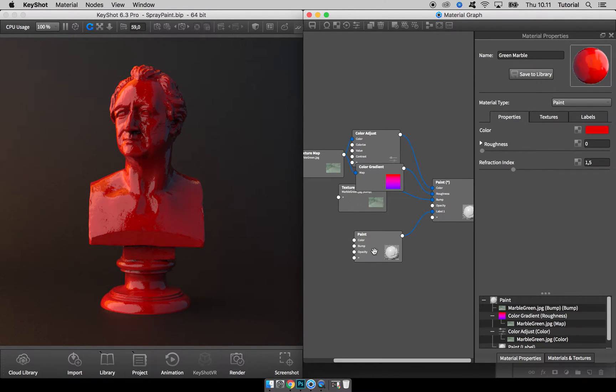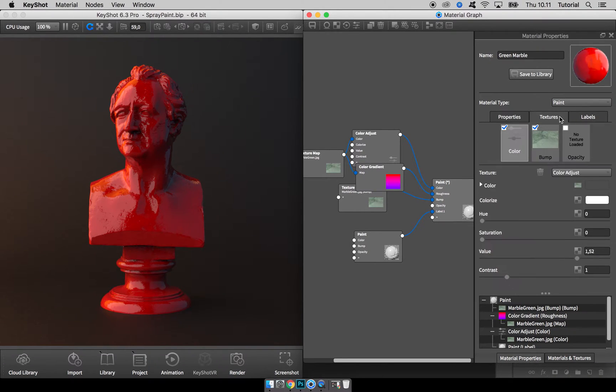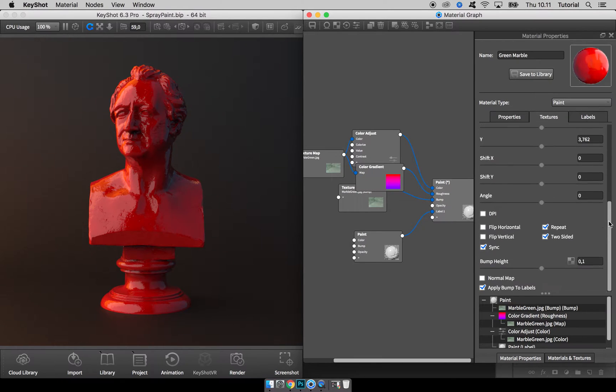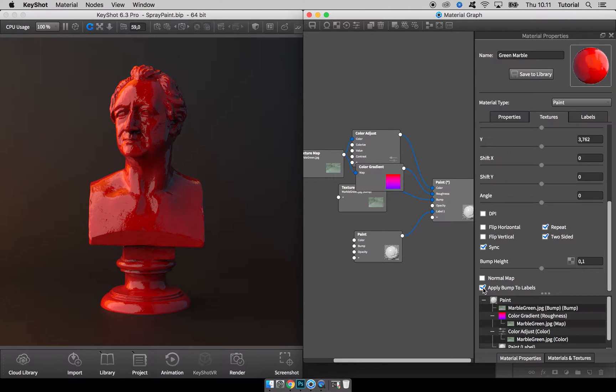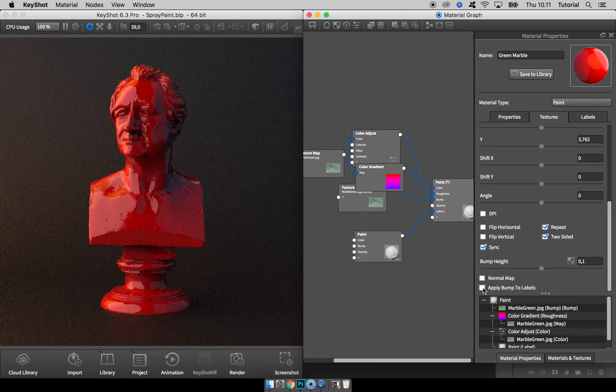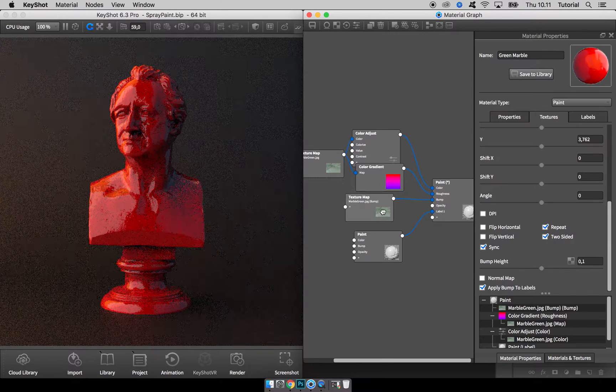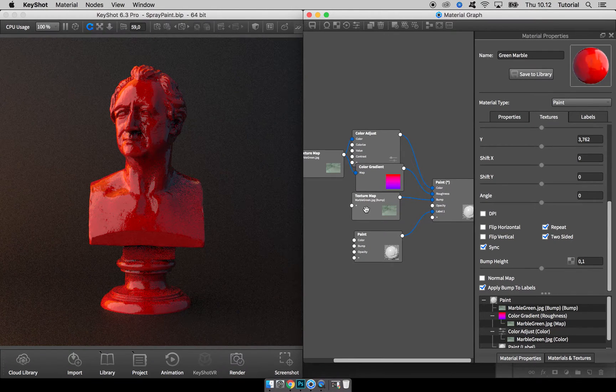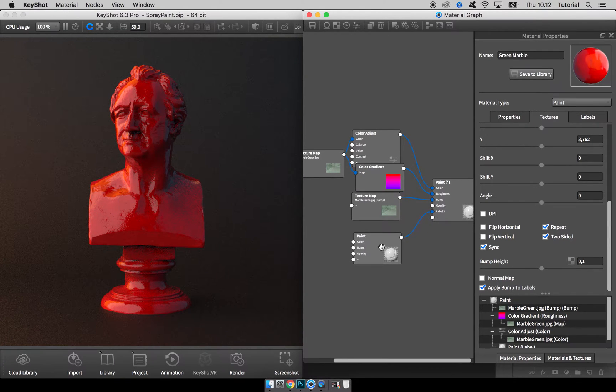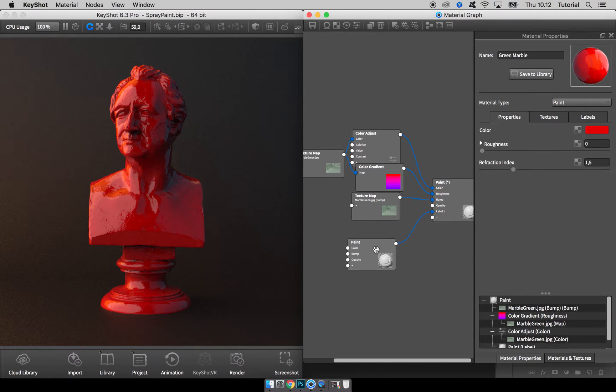One thing I want to do here is to go to the base material, go to the texture tab, select the bump, and go down to the bottom and check this 'Apply Bump to Labels' if it is not already active. This will make the bump texture here go through and show on this paint overlay texture as well.